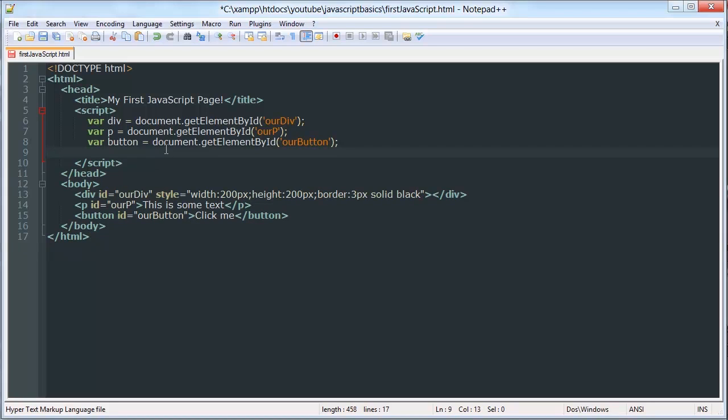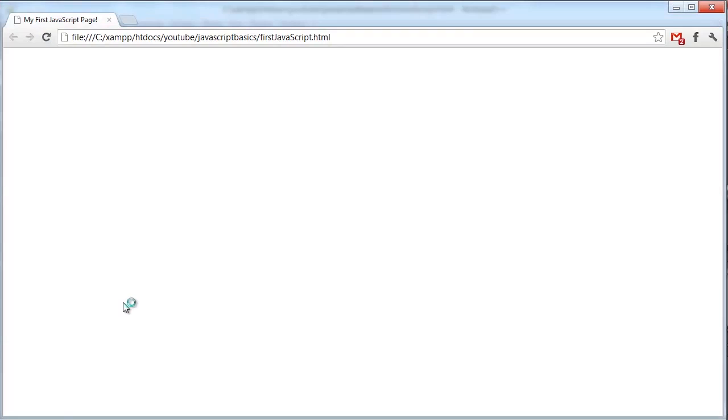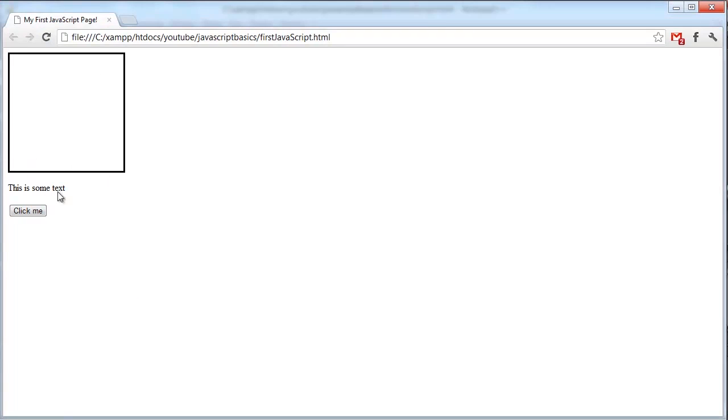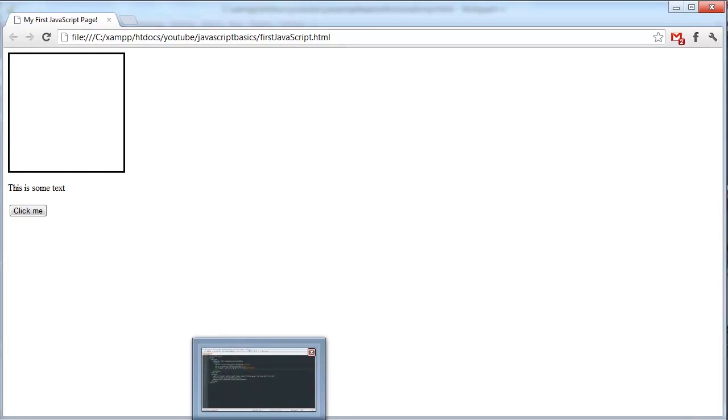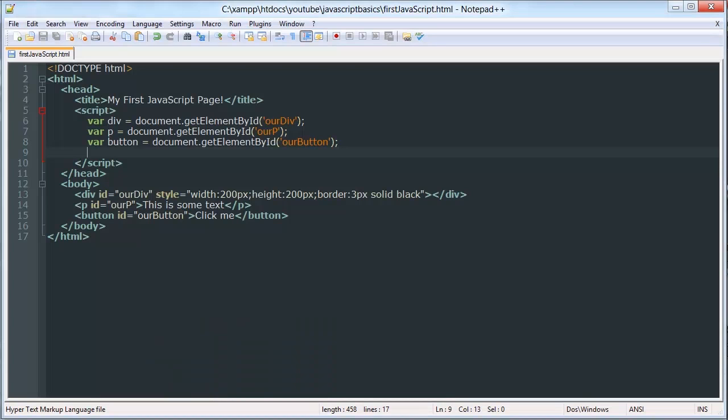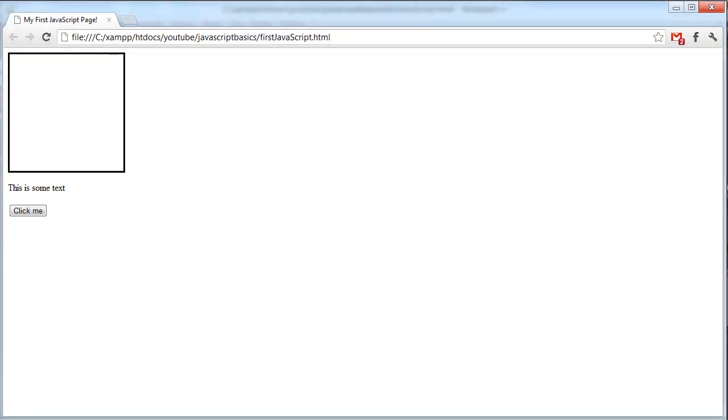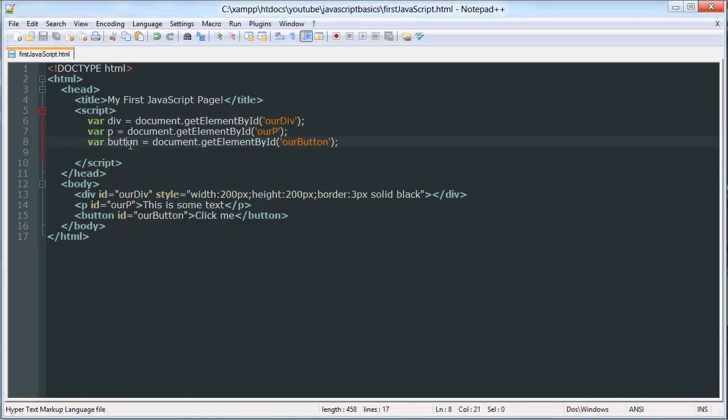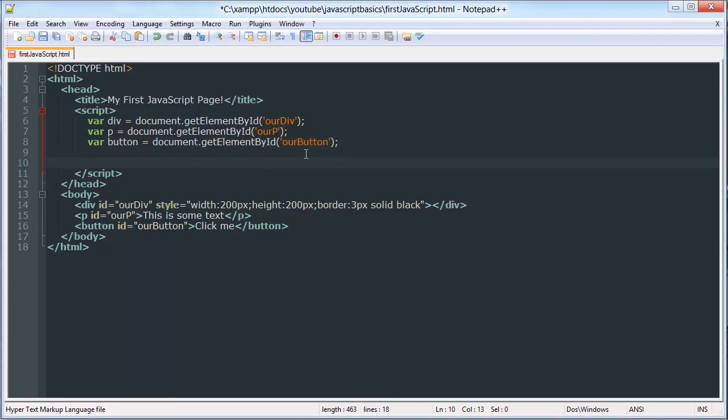Let me not do that for a second so that you can see what the document looks like. So this is what it looks like before we execute our JavaScript code, or before we use our objects, rather. This code has already been executed when you saw that. But we haven't done anything with these objects, so it's not going to change the appearance on the page.